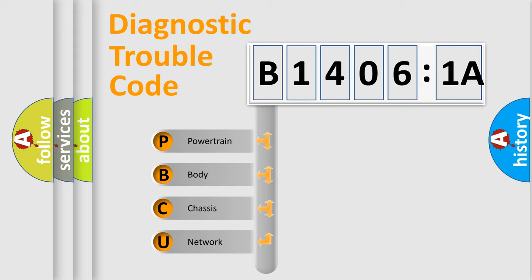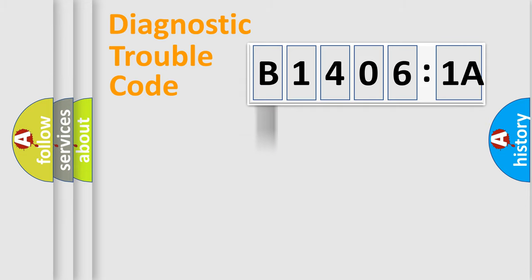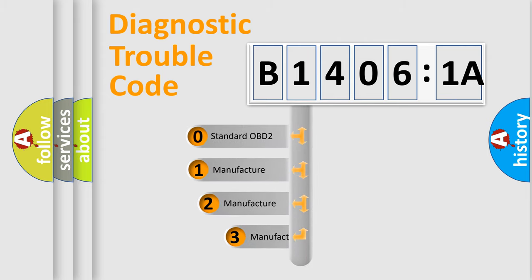We divide the electric system of automobile into four basic units: Powertrain, Body, Chassis, and Network. This distribution is defined in the first character code.